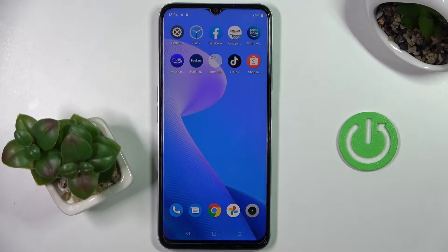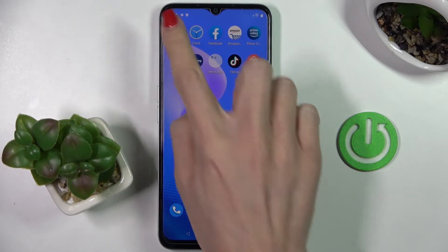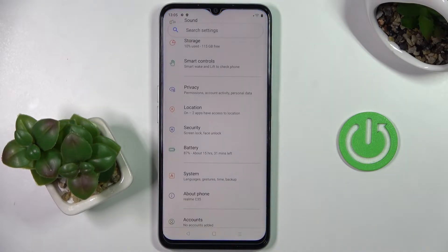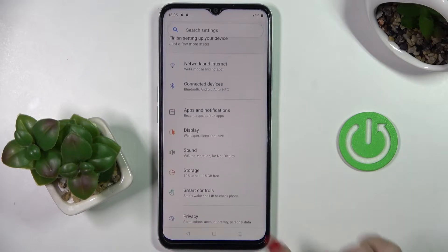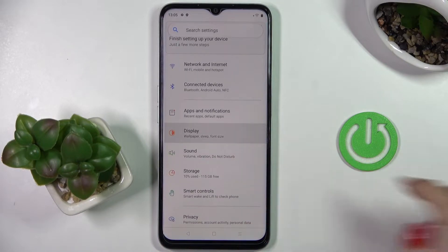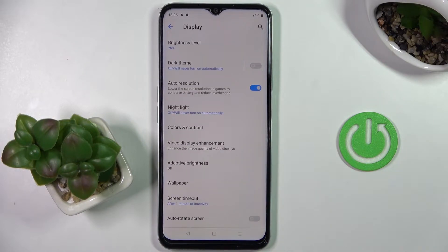In front of me is the Realme C35, and let me show you how to change the wallpaper on this phone. First, you need to go to Settings, then find and select Display, and here click on Wallpaper.